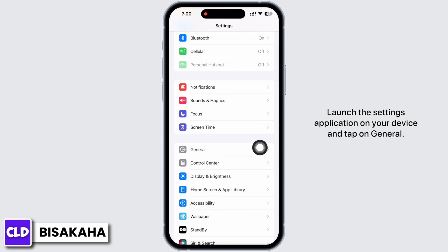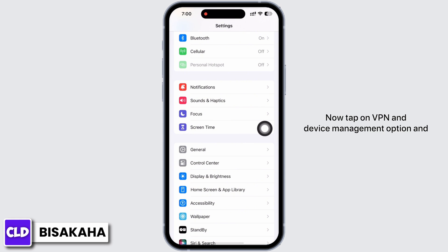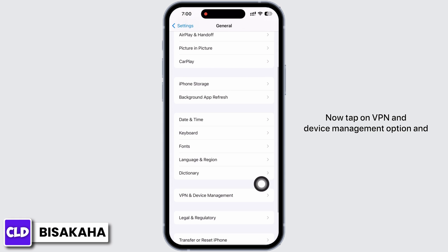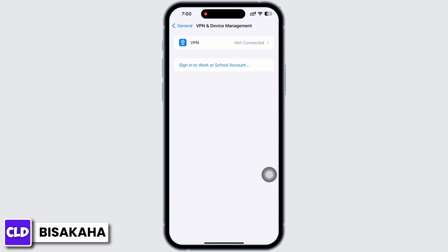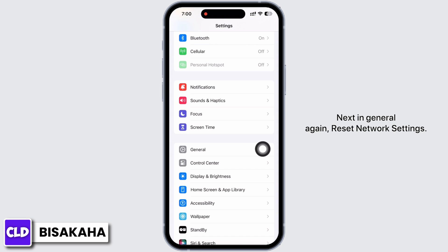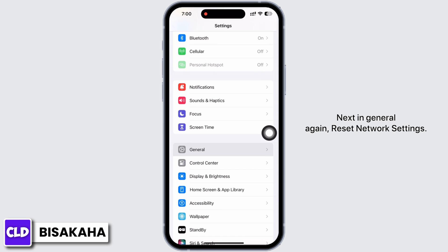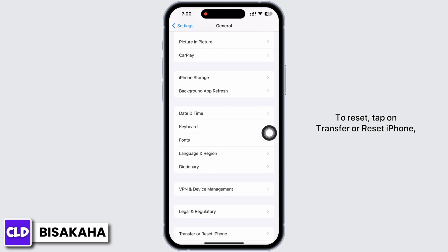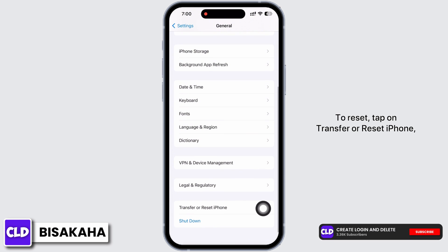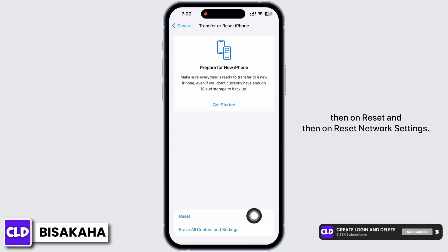Tap on General, then tap on VPN and Device Management and go ahead and connect your device to a VPN service. Next, in General again, reset network settings. To reset, tap on Transfer or Reset iPhone, then on Reset.